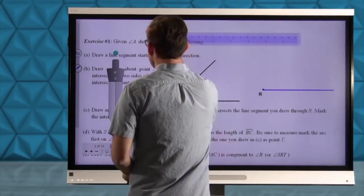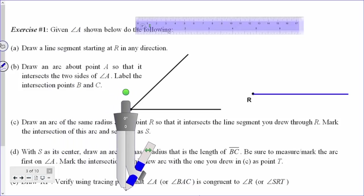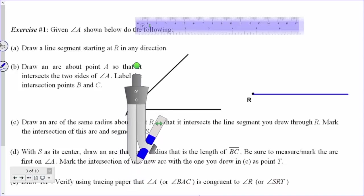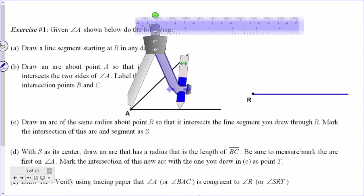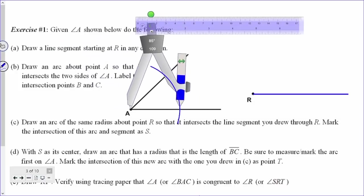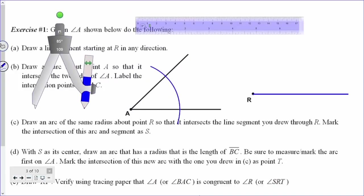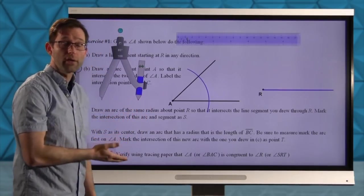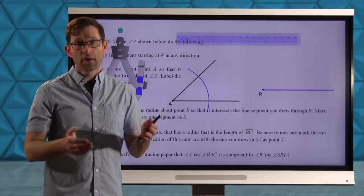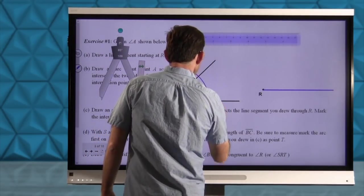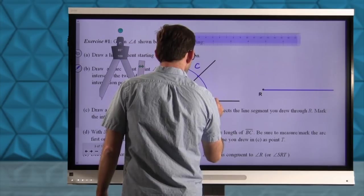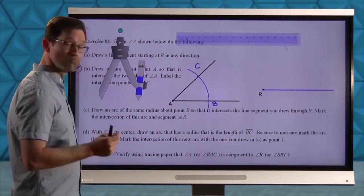Now let's do part B. It says draw an arc about point A so that it intersects the two sides of angle A — label the intersection points B and C. I didn't specify how big the radius had to be, just that it had to intersect the two sides. Let's draw that arc. Don't change the radius of that arc — if you accidentally change it, you'll have to go back and set it to be that exact radius. Label these points B and C so that we can reference them later.